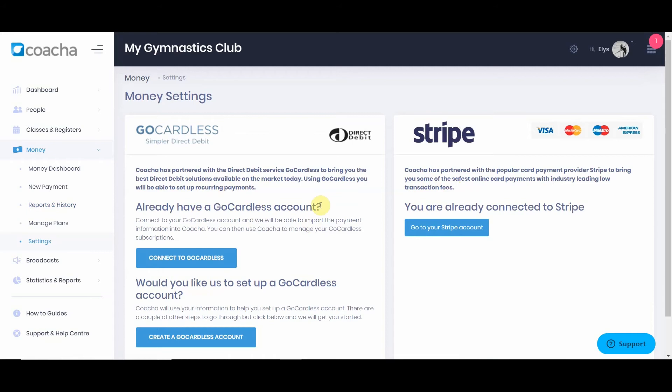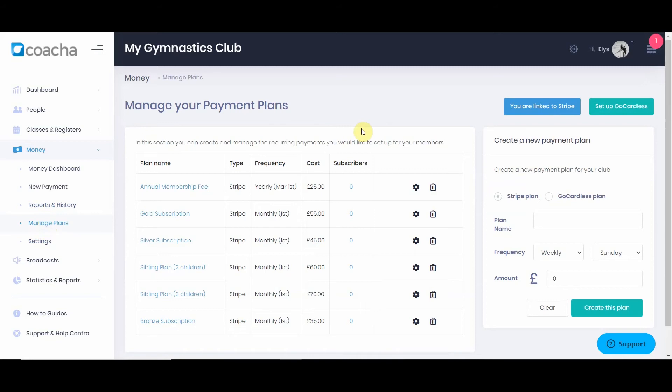Once you've set up your Stripe and GoCardless accounts, you can create plans — payment schedules to receive money on a monthly, yearly, or other basis. To create a new plan, use the tab on the right-hand side, select which service you'd like the plan to connect to, name the plan, and explain the frequency and amount. When you hit create this plan, Kocher will set it up with GoCardless or Stripe and you'll be able to ask your members to pay that amount. Setting up and connecting to GoCardless or Stripe, and creating your payment plans, are important first steps when looking at your money section.